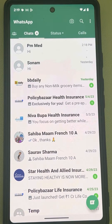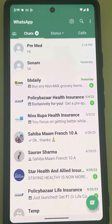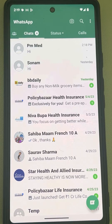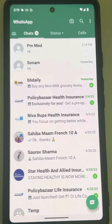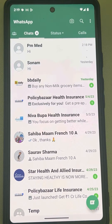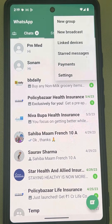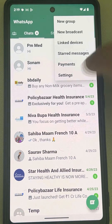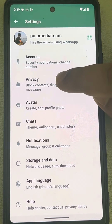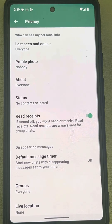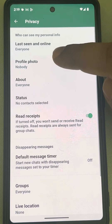If your WhatsApp profile picture is not visible to others on Android phone, here is the fix. First method: just tap on these three vertical dots, then tap on Settings, then tap on Privacy.